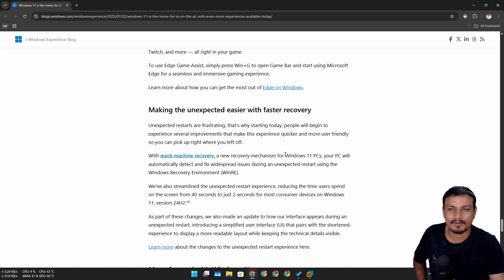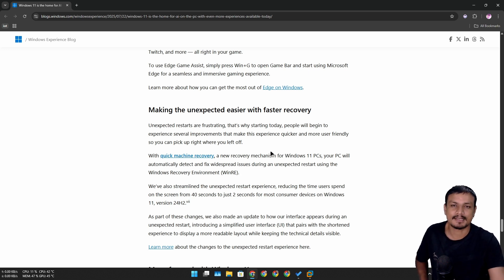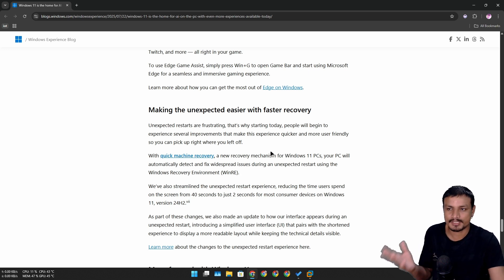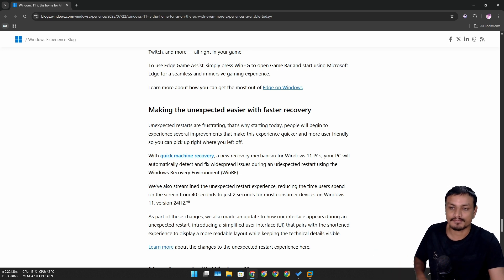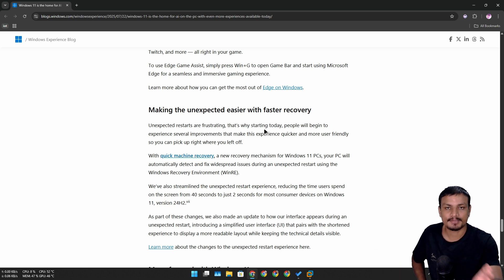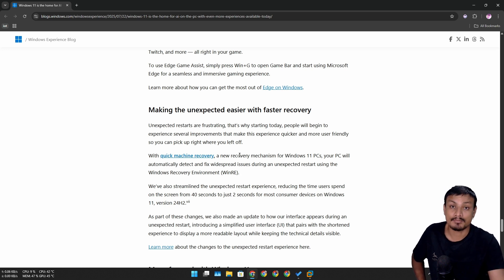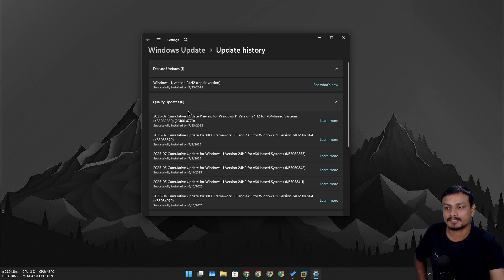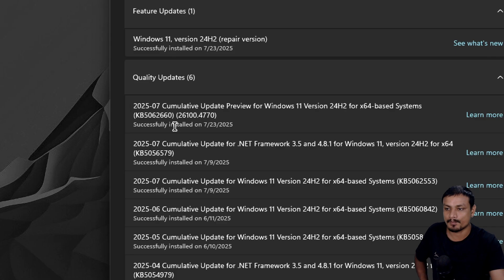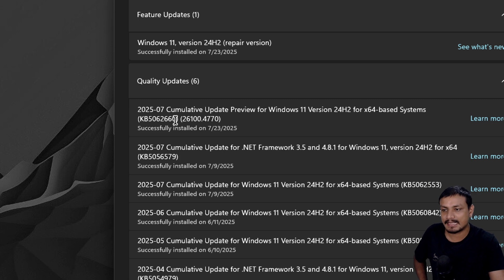I did a video on this almost a week ago when it was in the preview channel, but now it's available in the stable release of Windows 11. Think of this as a safety feature for your PC which will protect you from unexpected boot failures. To use this feature, make sure your PC is up to date and using the latest version of Windows 11 24H2.